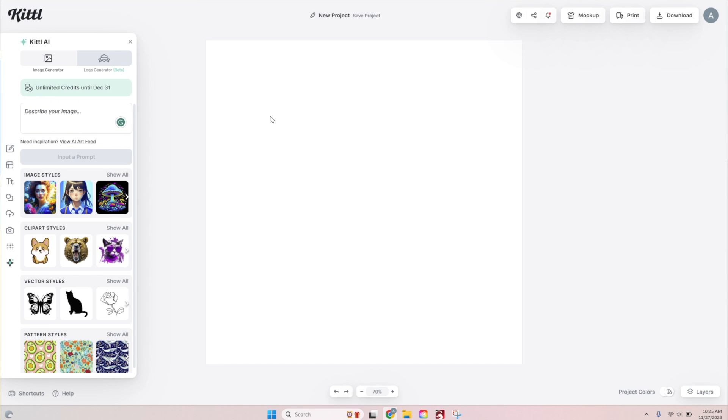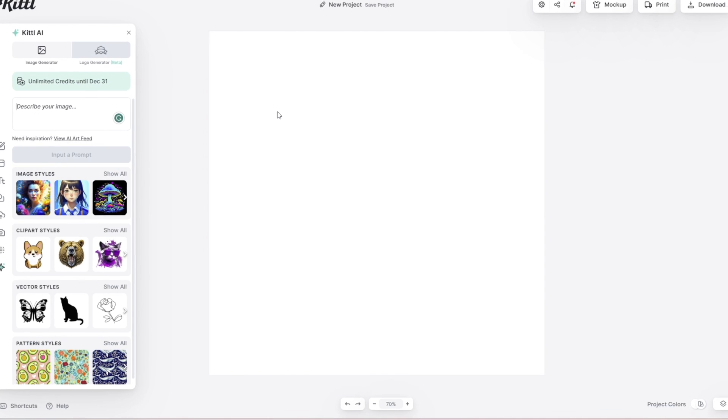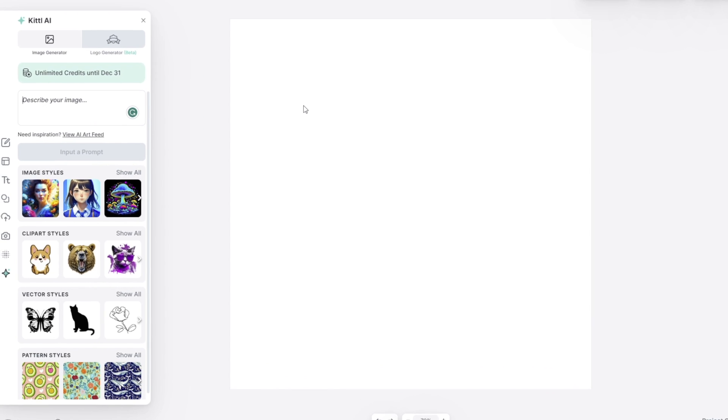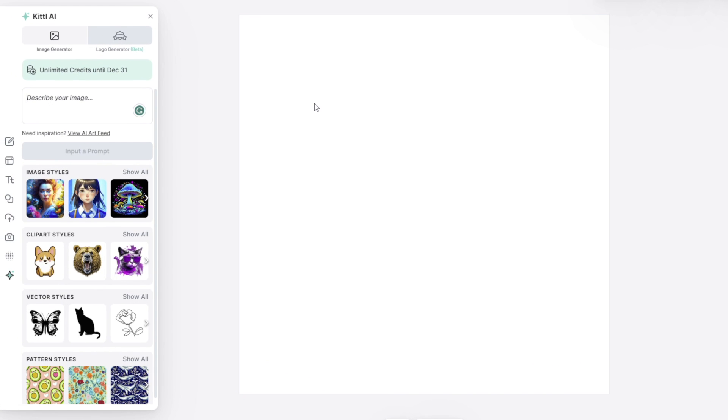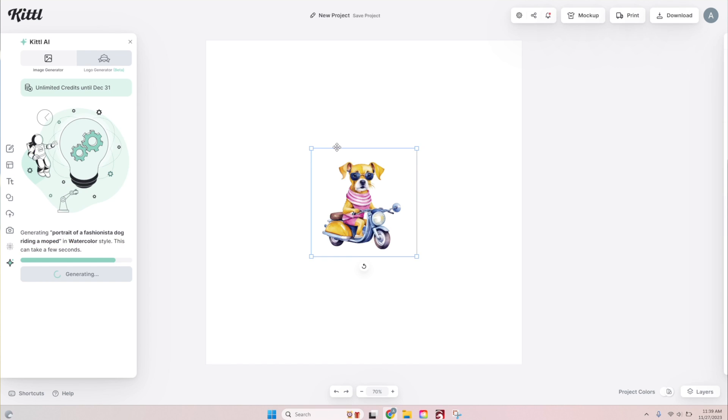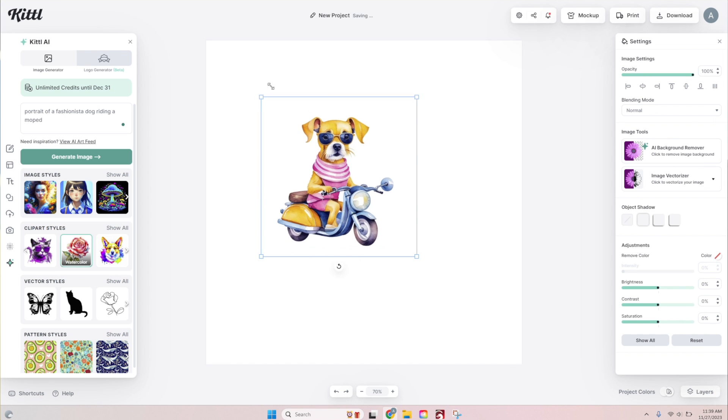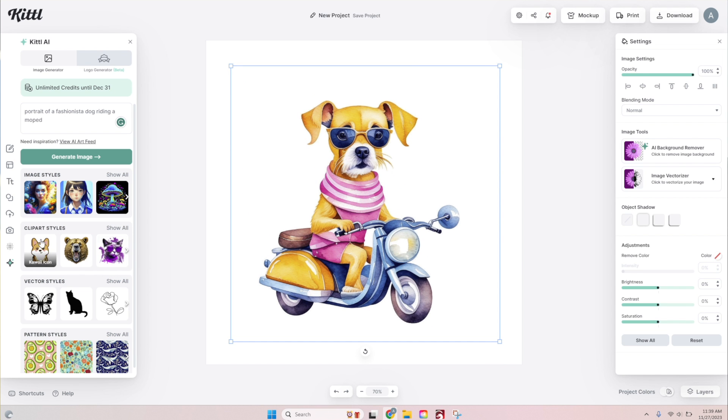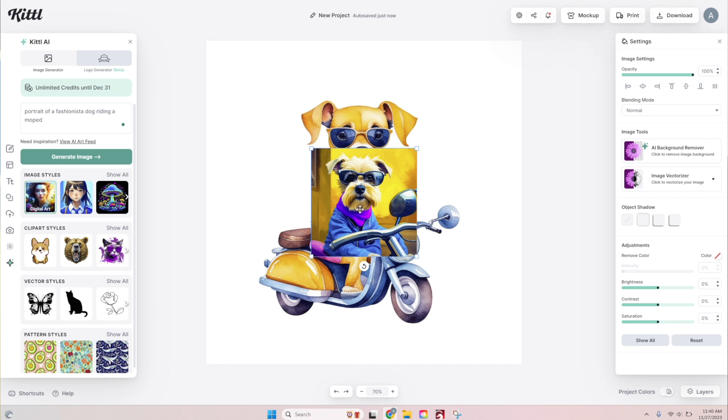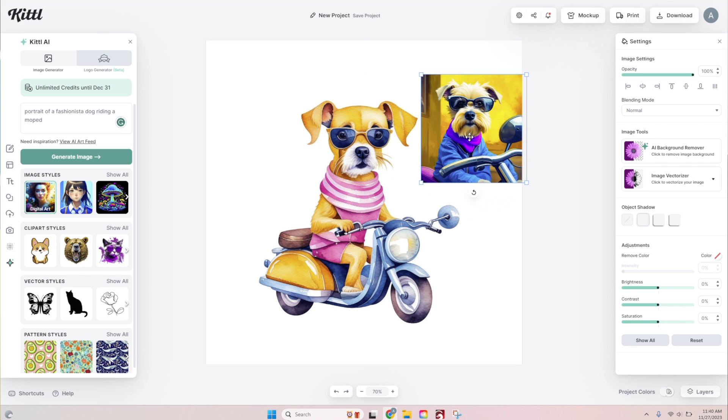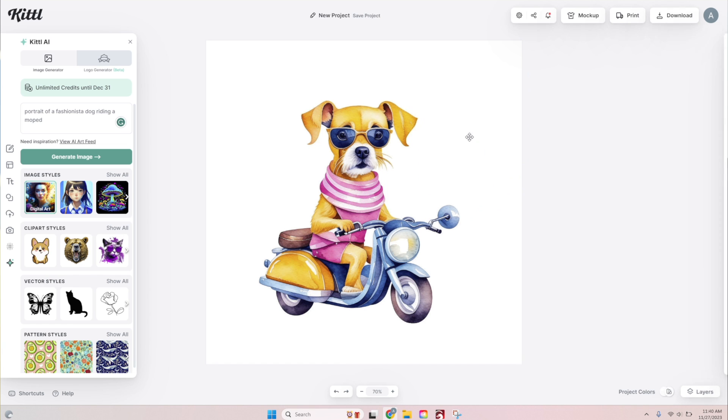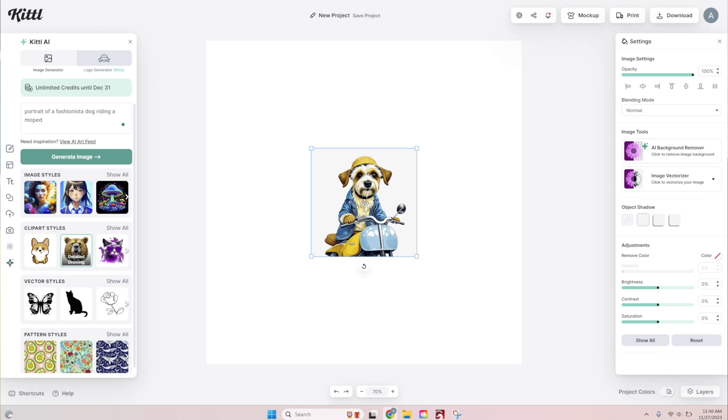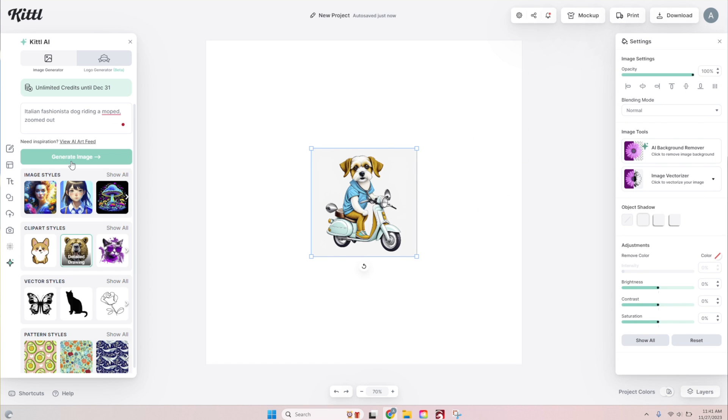So step one, I went to Kittle.com and went into their design space and clicked AI. In the left hand text box here, I described what I wanted to create. In this case, I started with the text, a portrait of a fashionista dog riding a moped. How I got there, don't ask. But that's what I ended up with.